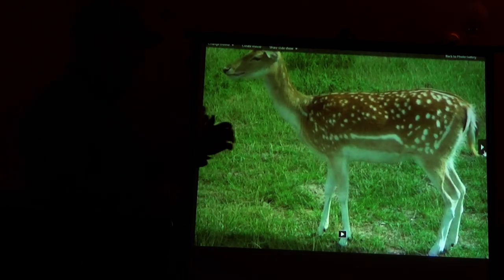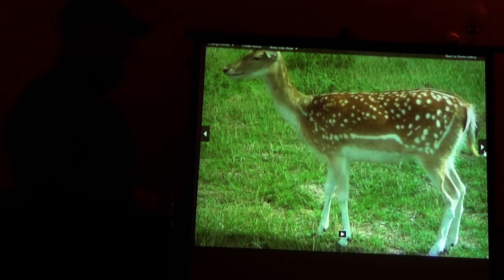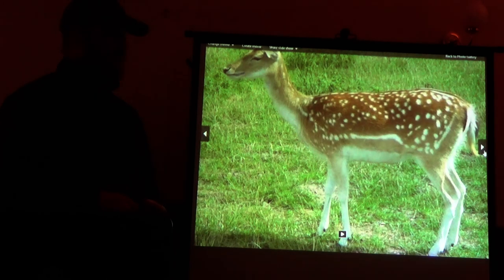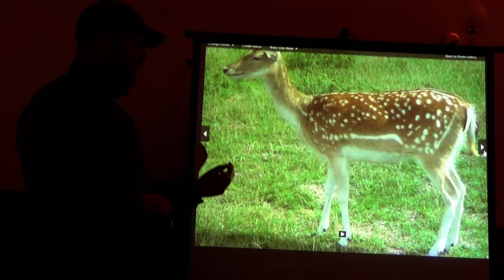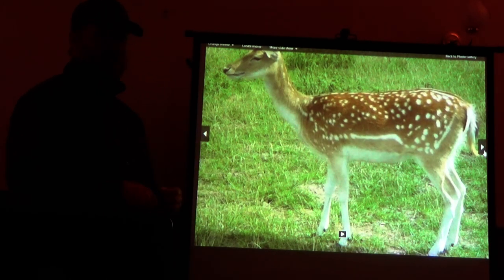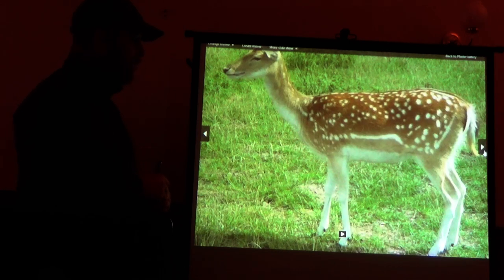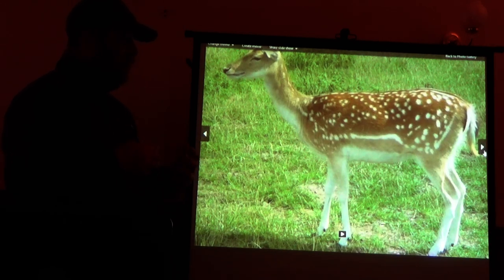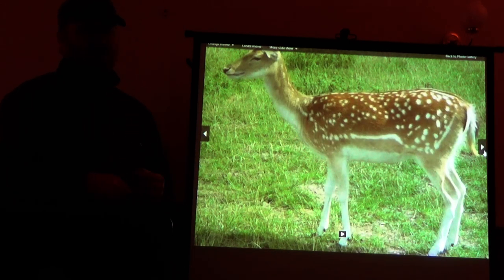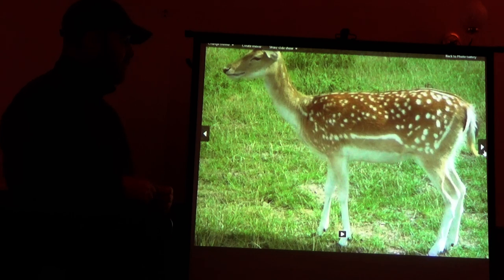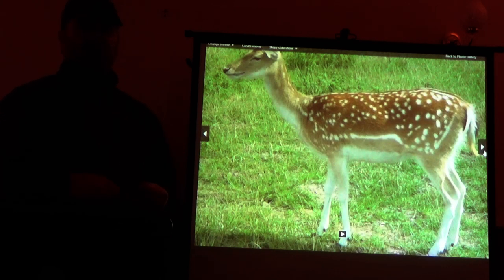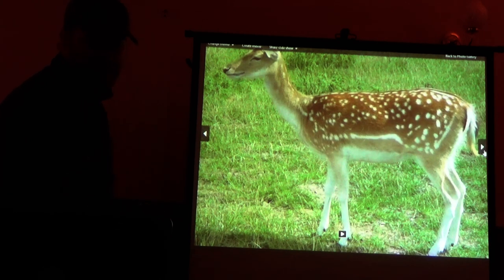Looking back at this deer, the key features are obvious. We've got a white belly, a big stripe down the flank, we've got spots, and we've got a big long tail. Straight away we should be thinking fallow deer. We need to get that one in our heads.